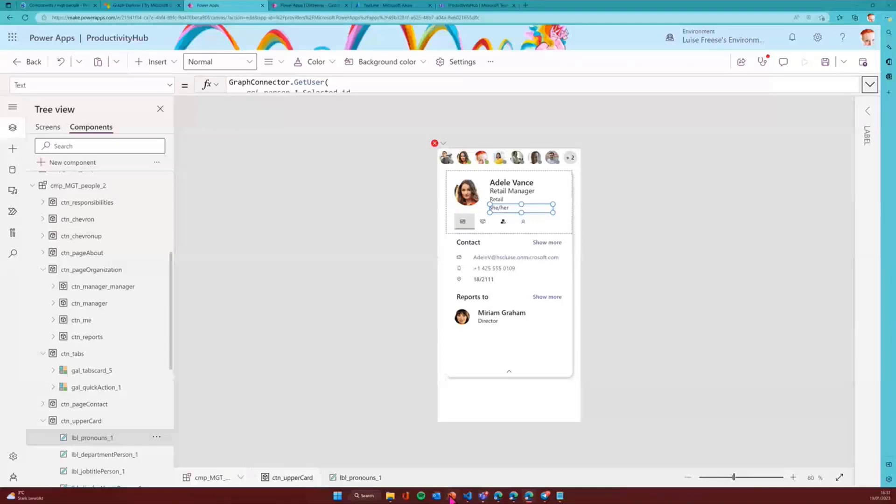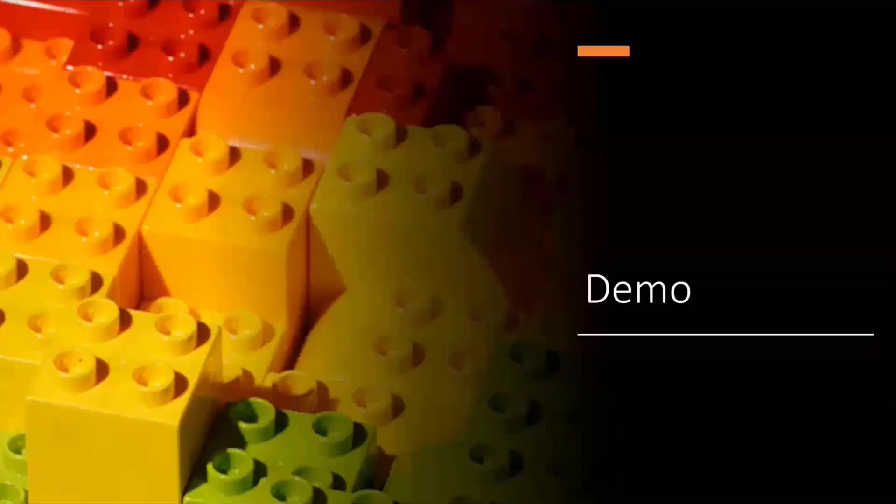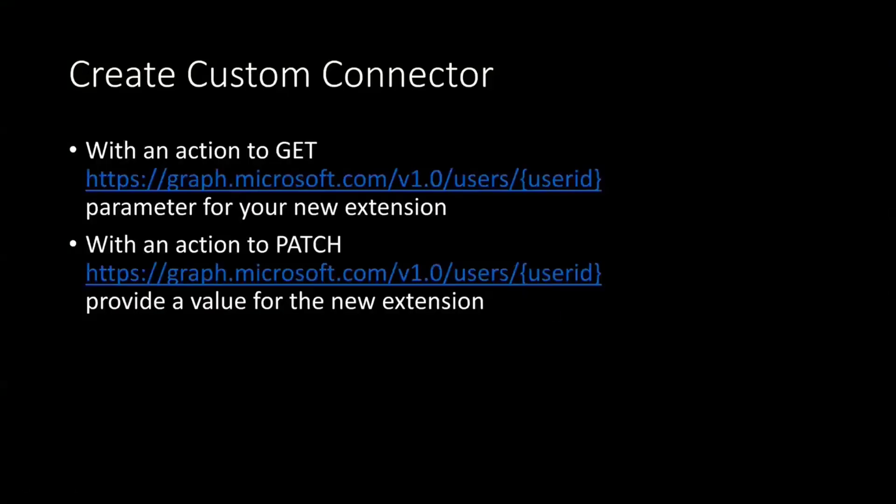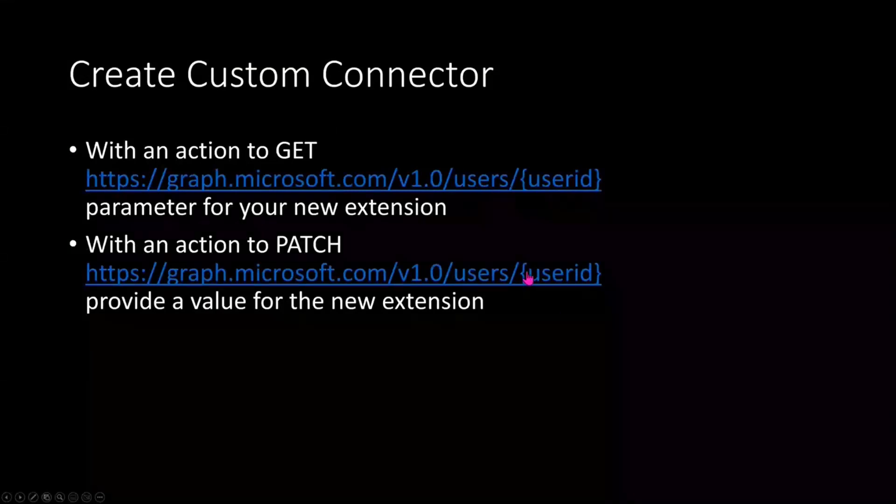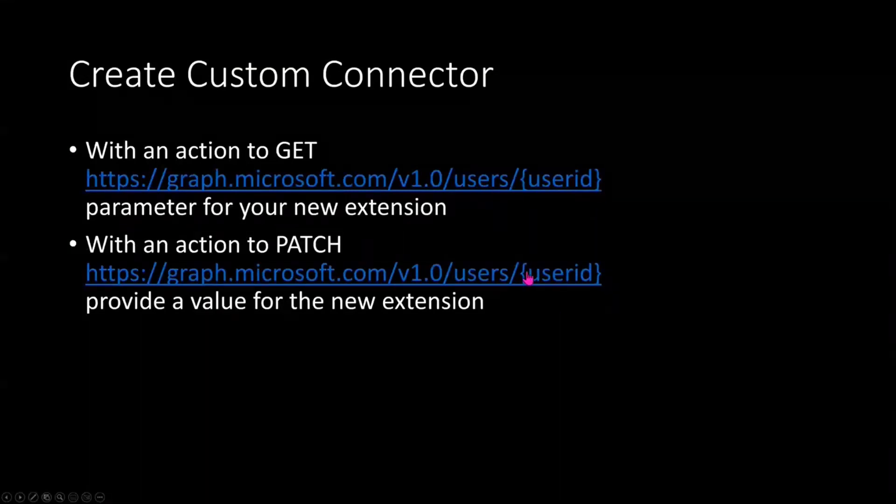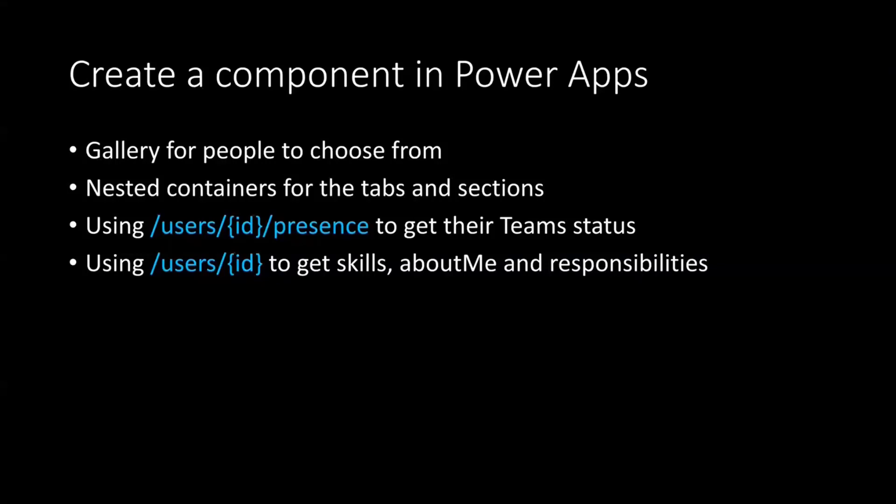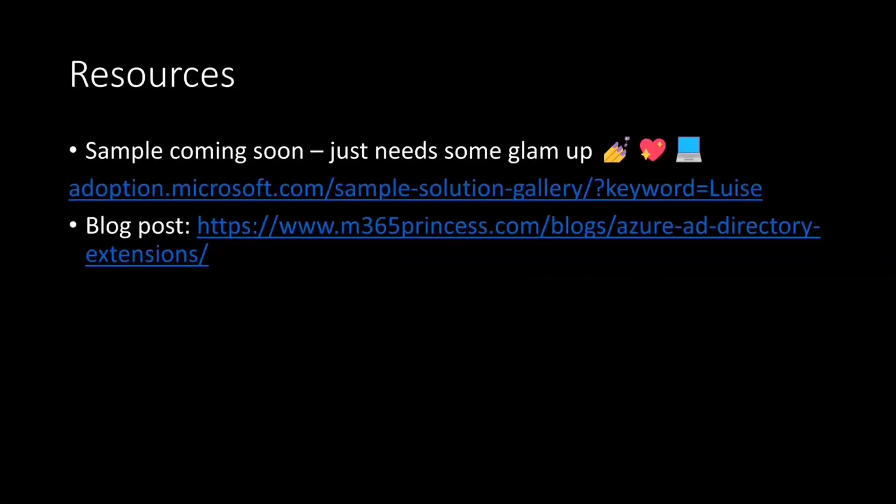And with that, quickly back to my demo, to my slides. So what you need to remember is it is just the slash users endpoint. So this is a super powerful endpoint for literally everything that you would want to do with a user and for the component. So one gallery, nested containers for every tab and then every container in that tab. So this can be a little bit intricate, but I promise I will publish that as a sample. And then the presence API and user slash ID to get the skills, the about me, to get responsibilities, all the info that is usually surfaced in Office Delve. And blog post is here. Sample is coming soon. And with that, back to you, David.